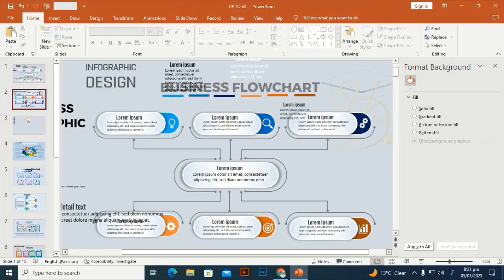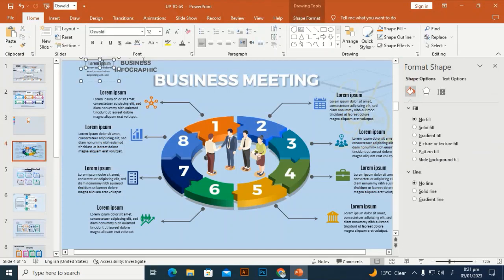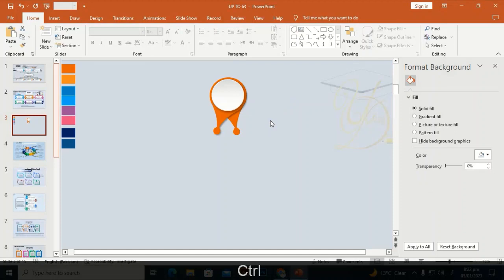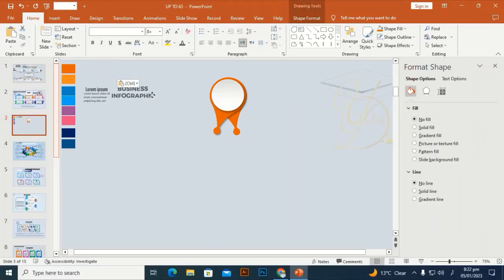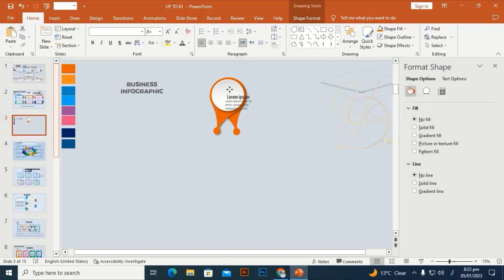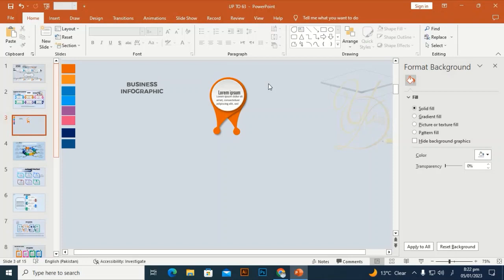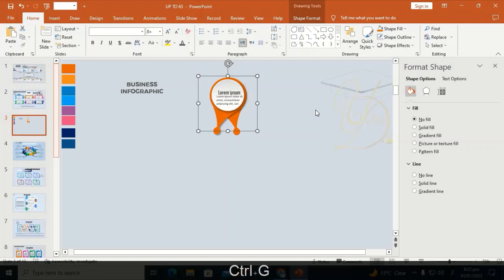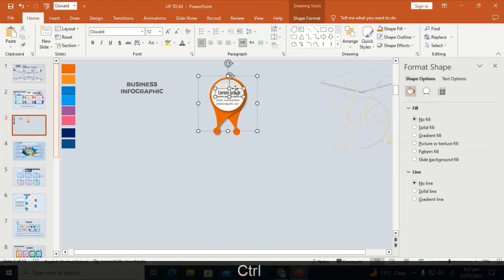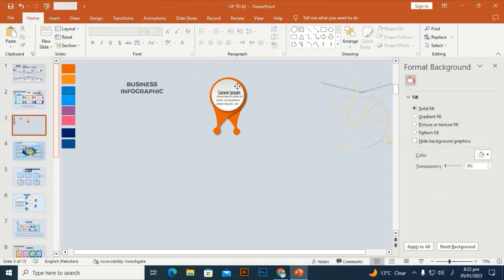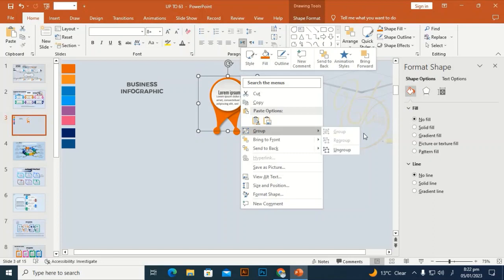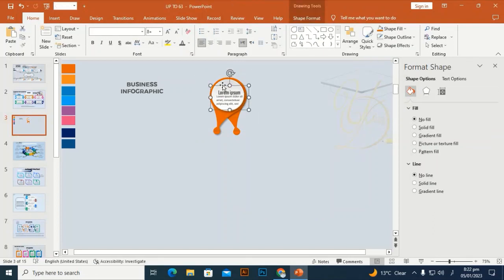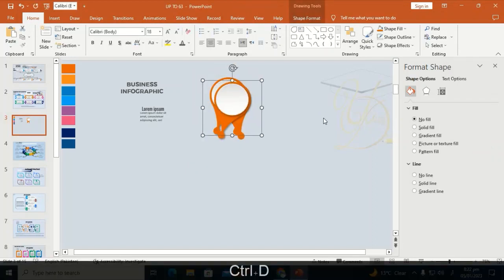I have some text that I typed earlier — I'll bring these texts onto the slide to save time. Select this one and place it at the center over the whole shape, then press Ctrl+G to group it. I'll ungroup it and place the text on the odd shapes one by one afterward.